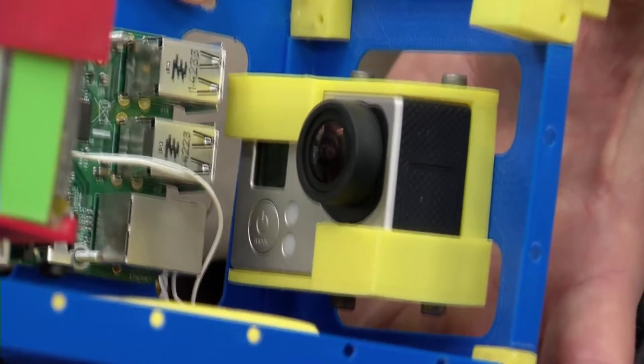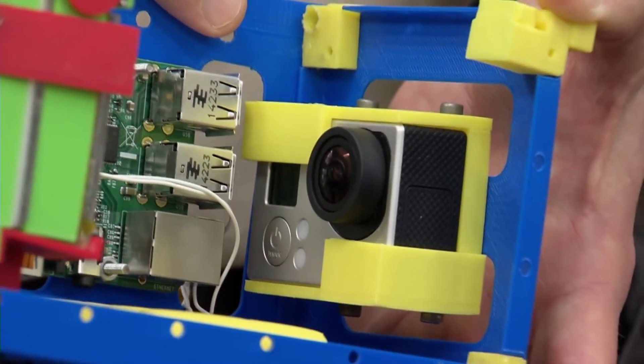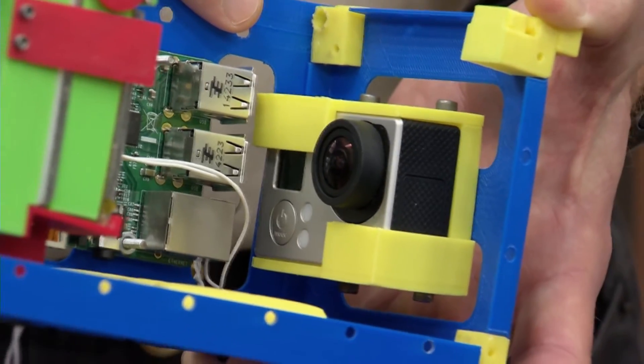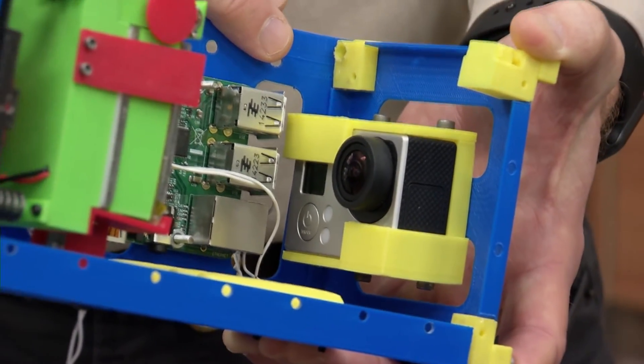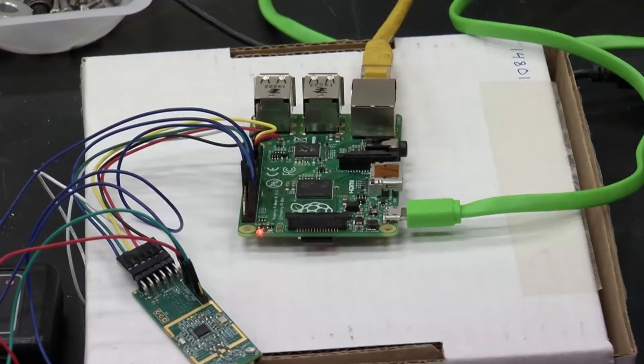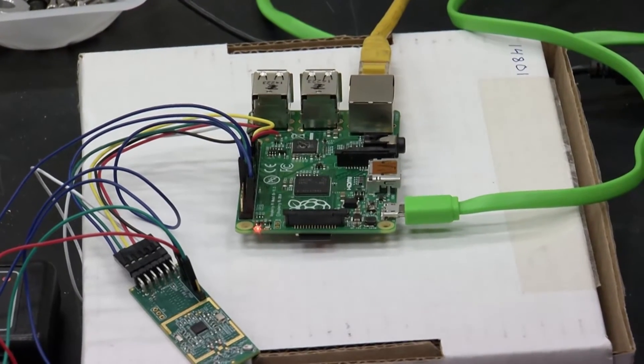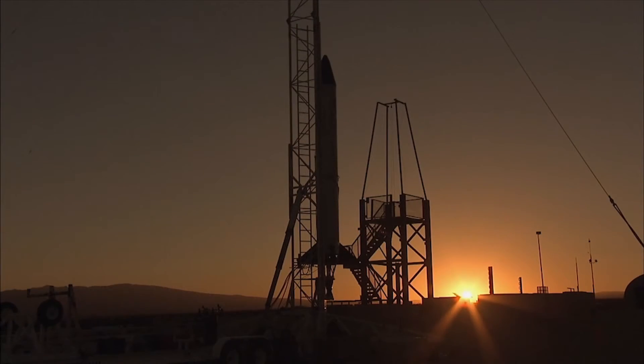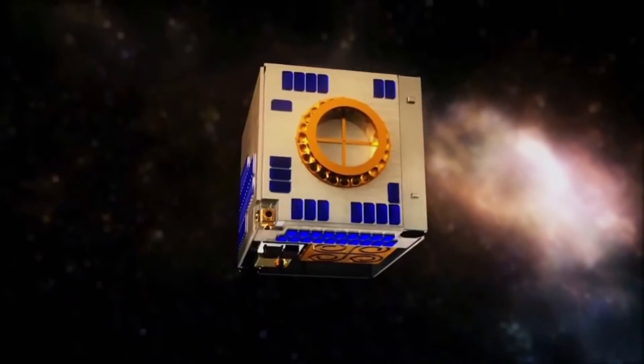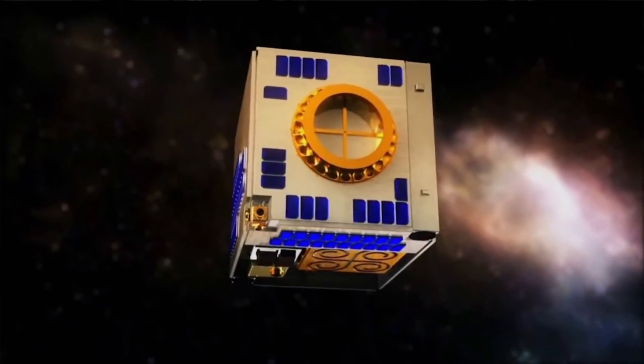We're using some common consumer components, a GoPro camera to collect video, a Raspberry Pi microcontroller. Caldwell's CubeSat proves that a very small spacecraft can do very big science.